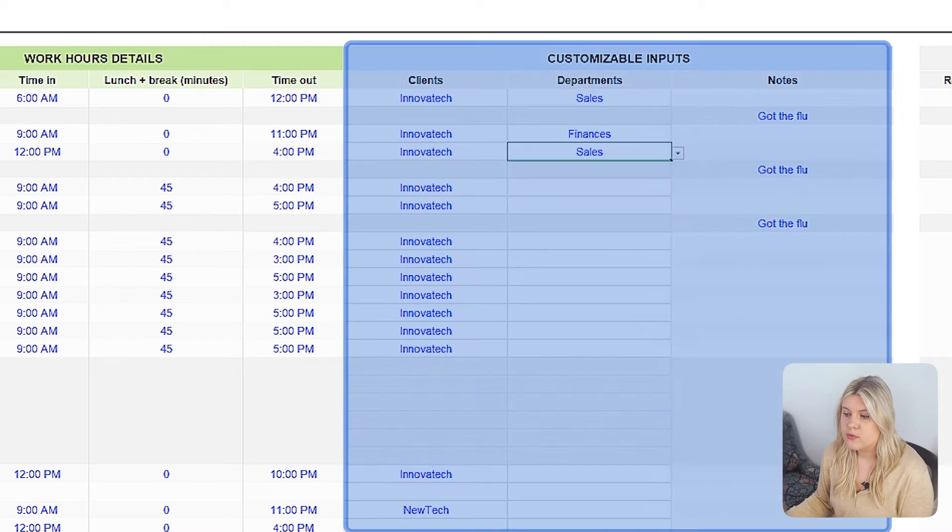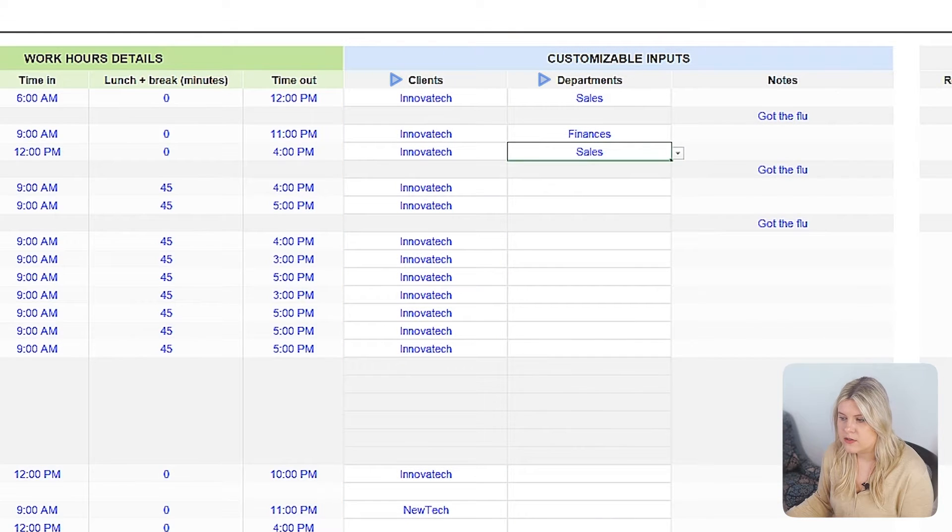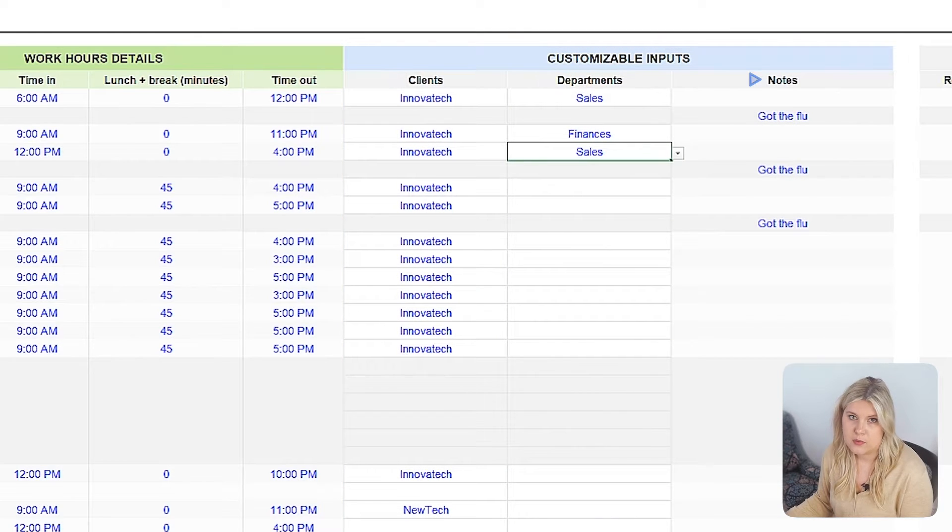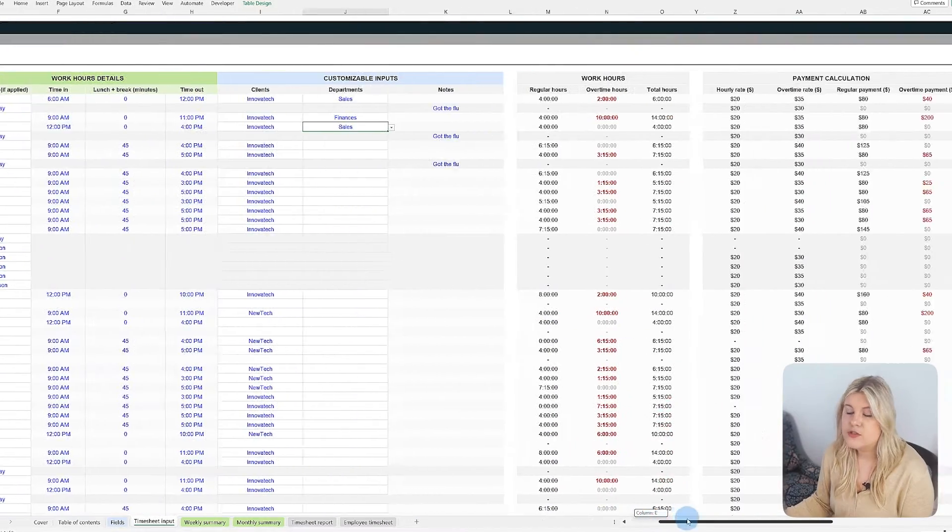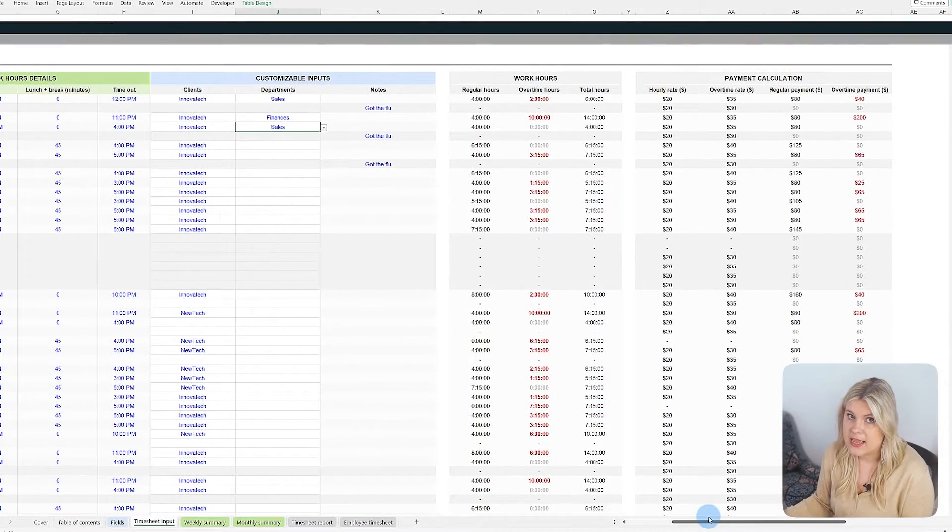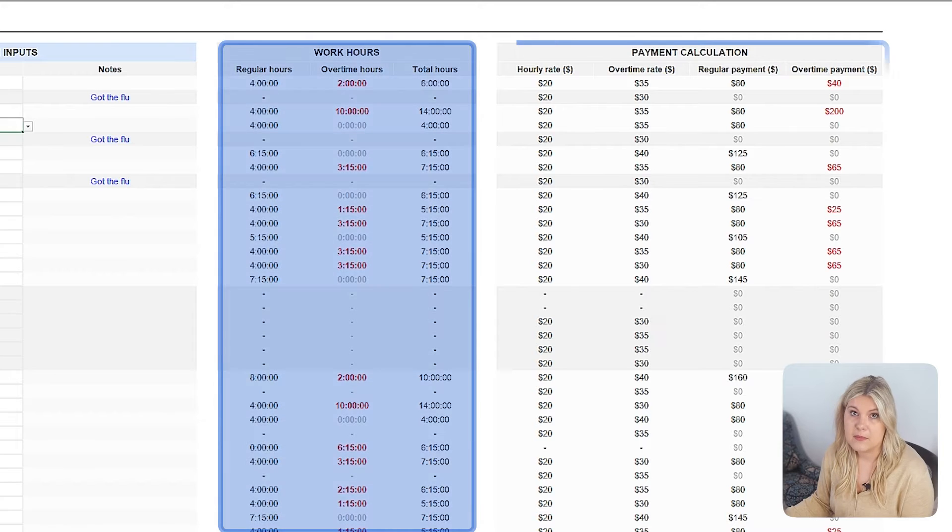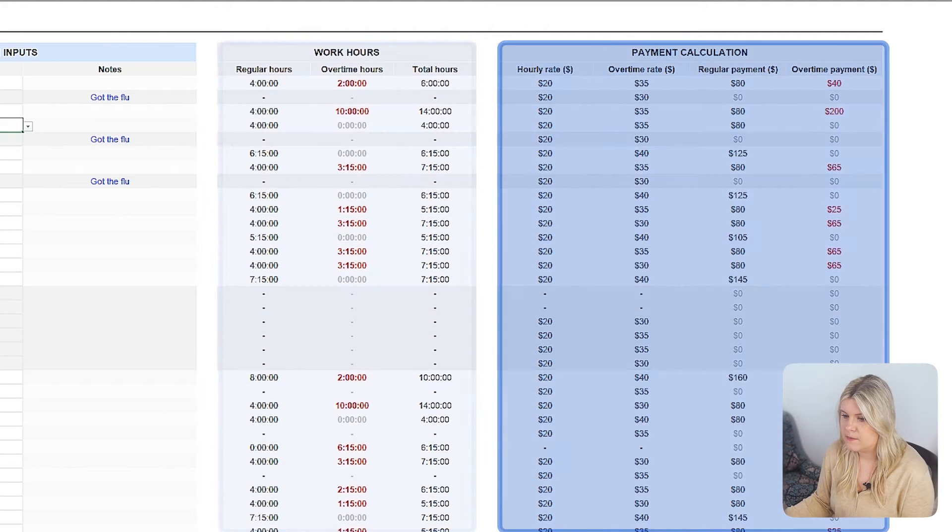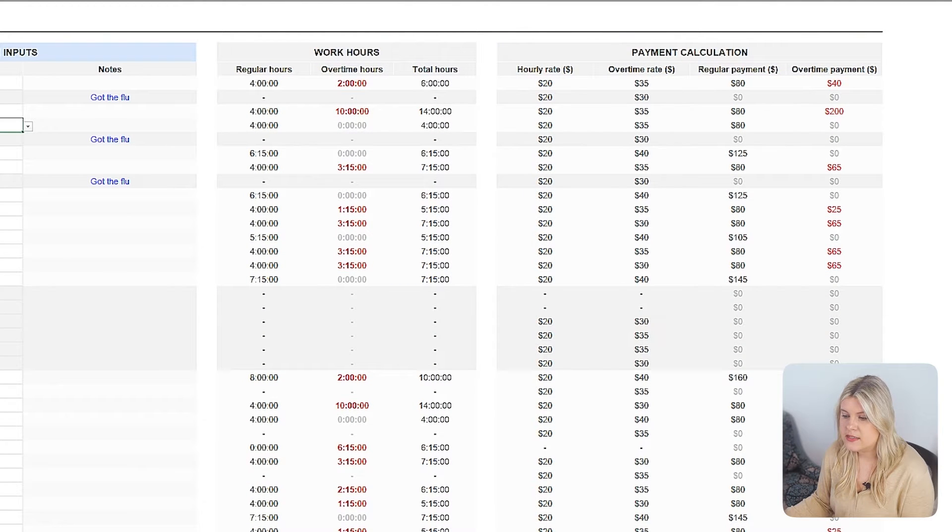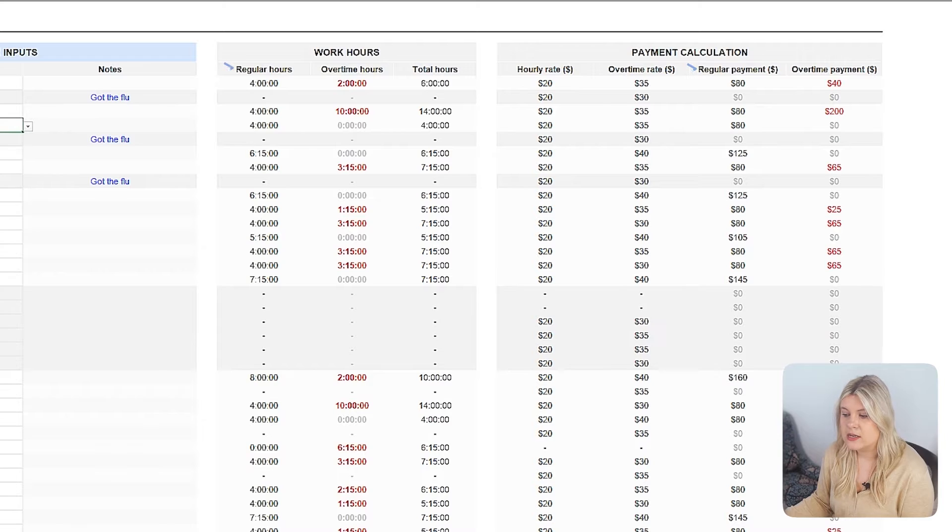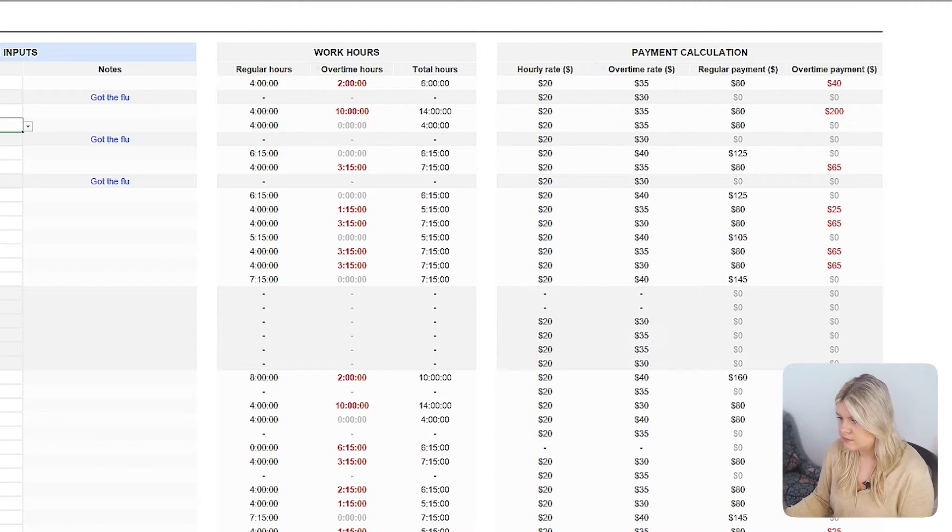Customizable inputs for the previously set up customizable fields, with an extra field for any important notes. Filling in these details triggers two automated calculation sections, work hours and payment calculation. These sections analyze the cost of the workday, including regular and overtime hours, which we'll explore further.